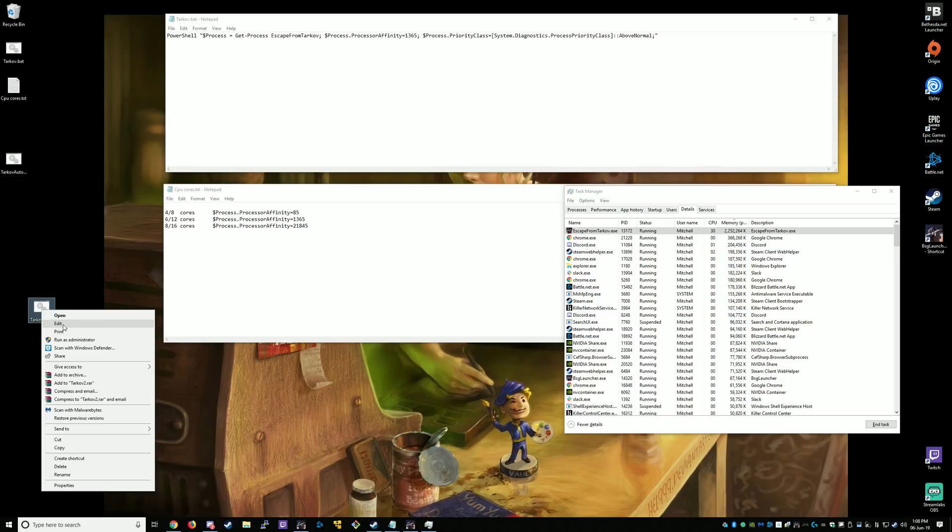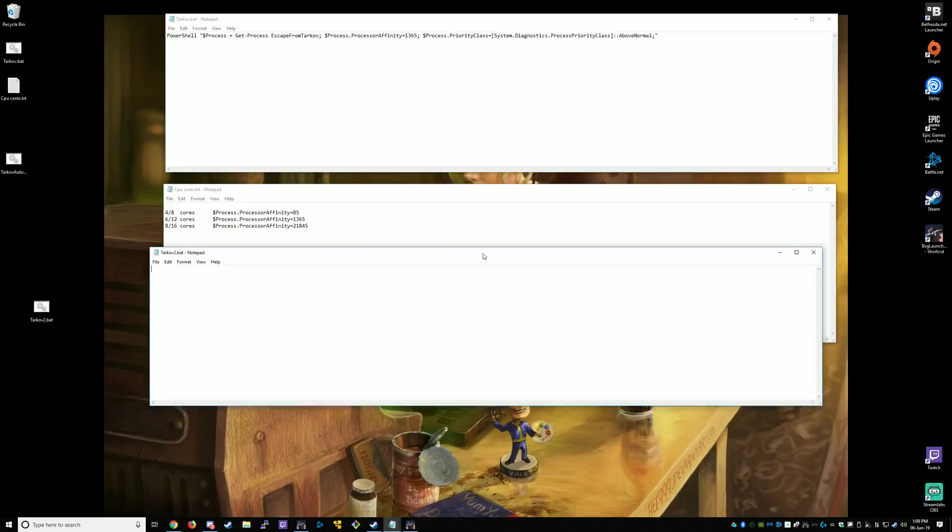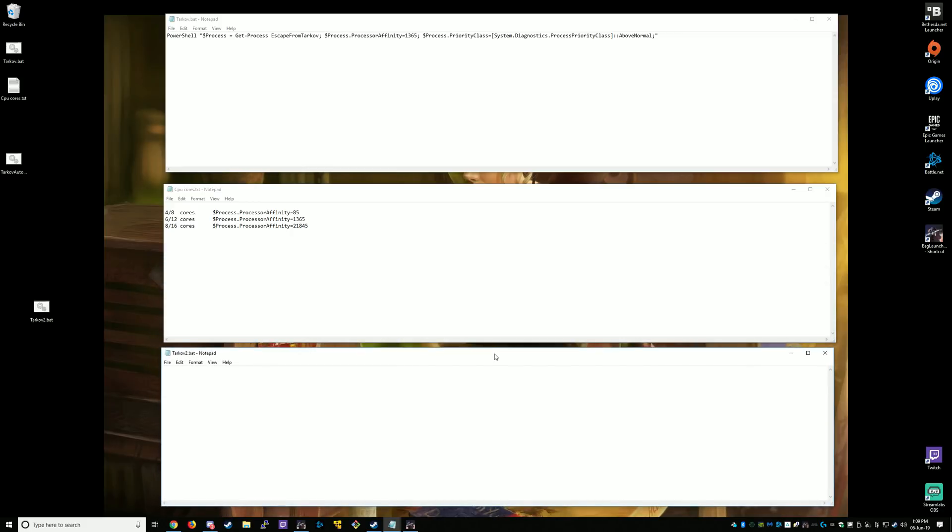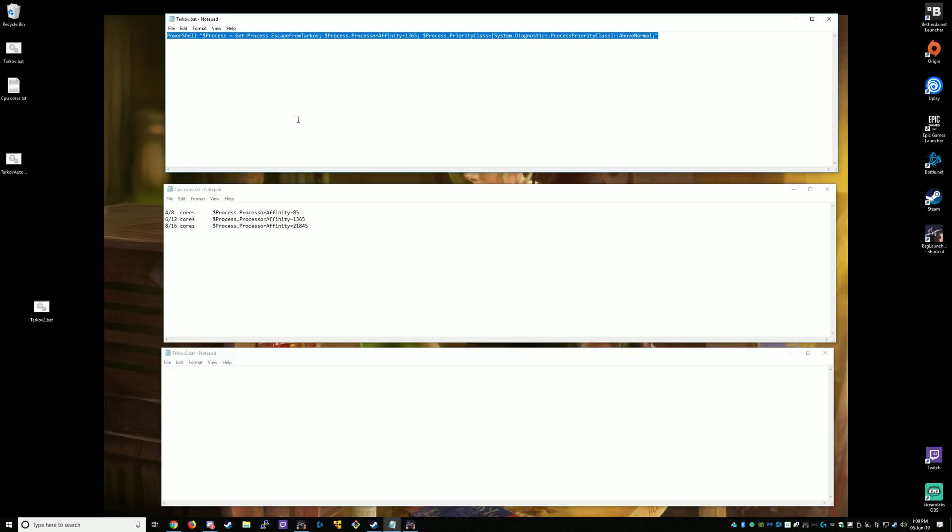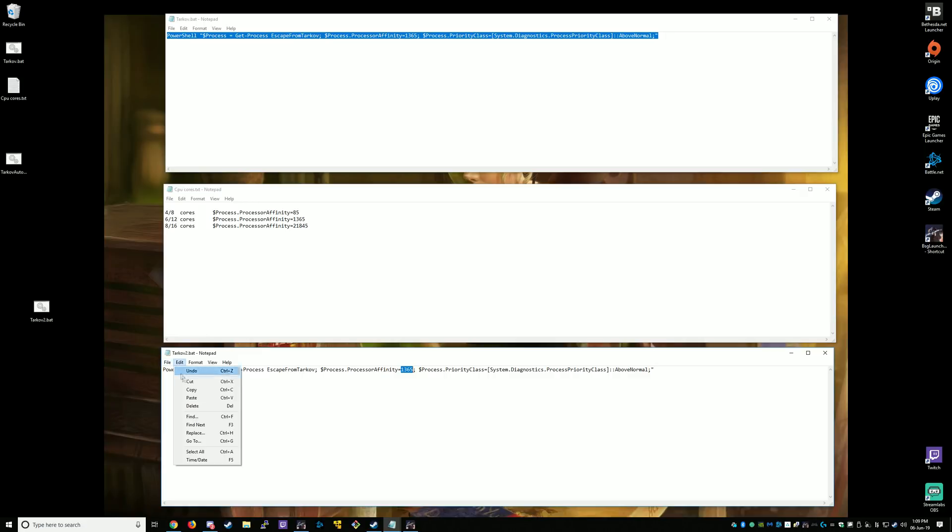Now we want to right-click on it and edit it. We'll get that out of the way. So we want to copy the script that I'll have in description. Put that in the batch file. And then make sure that you have your processor affinity correct, depending on what your cores are. So this line here, make sure you change that to the correct value, depending on how many cores. After that, we just save it.